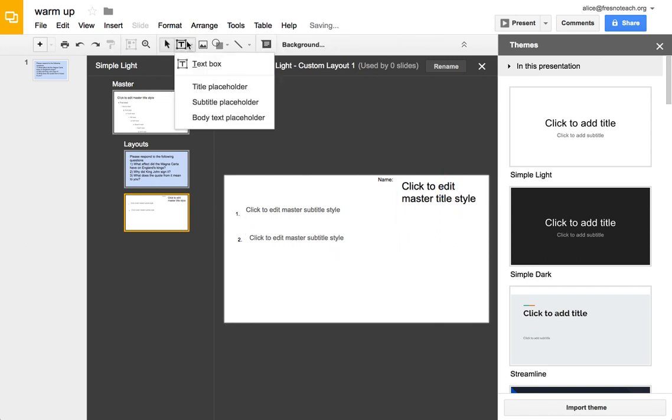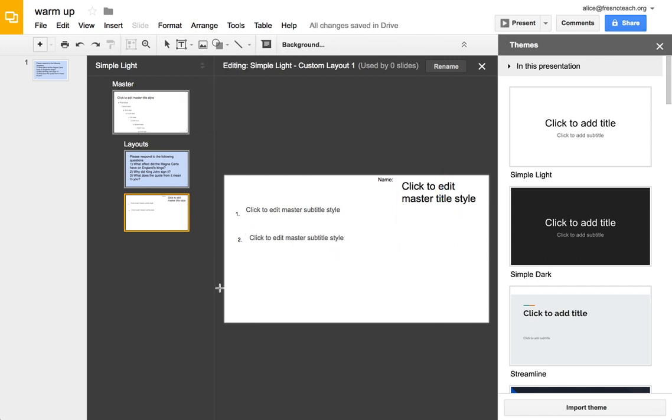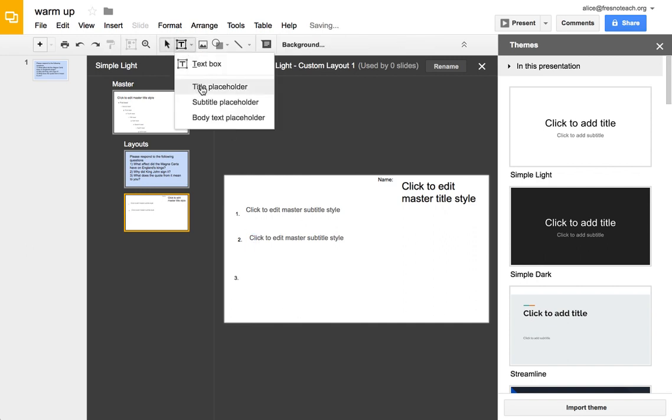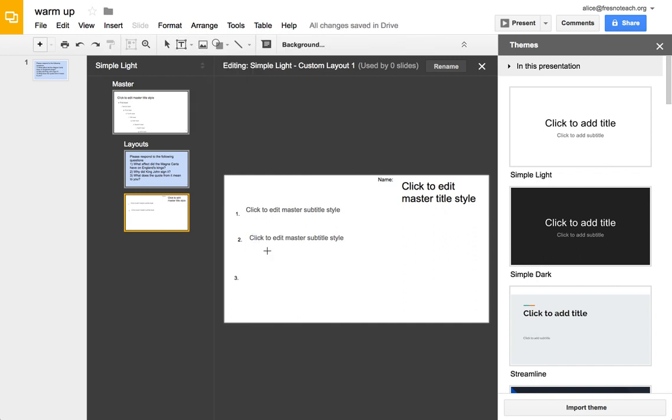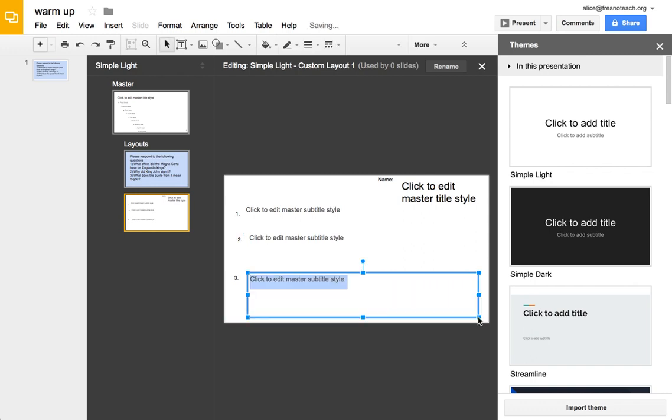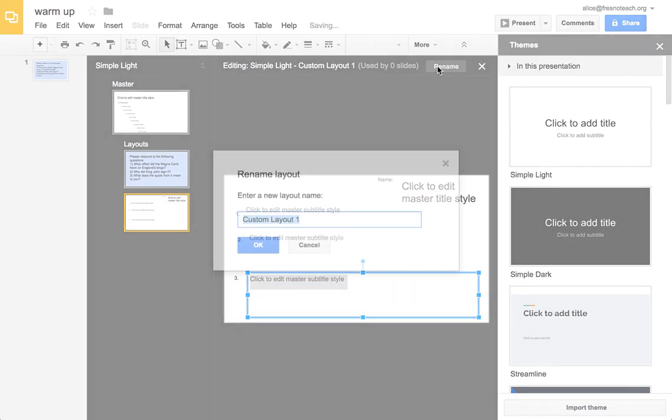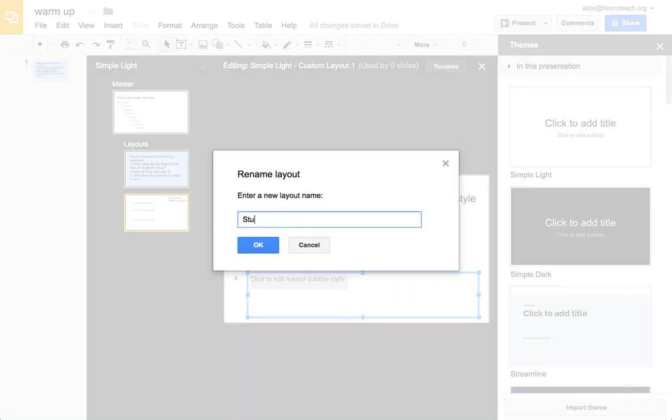And I'm on purpose not doing a very nice job on this. And then number three, question number three, and that one was a bigger answer, so I might give it a bigger response box. And then I rename that to student responses.